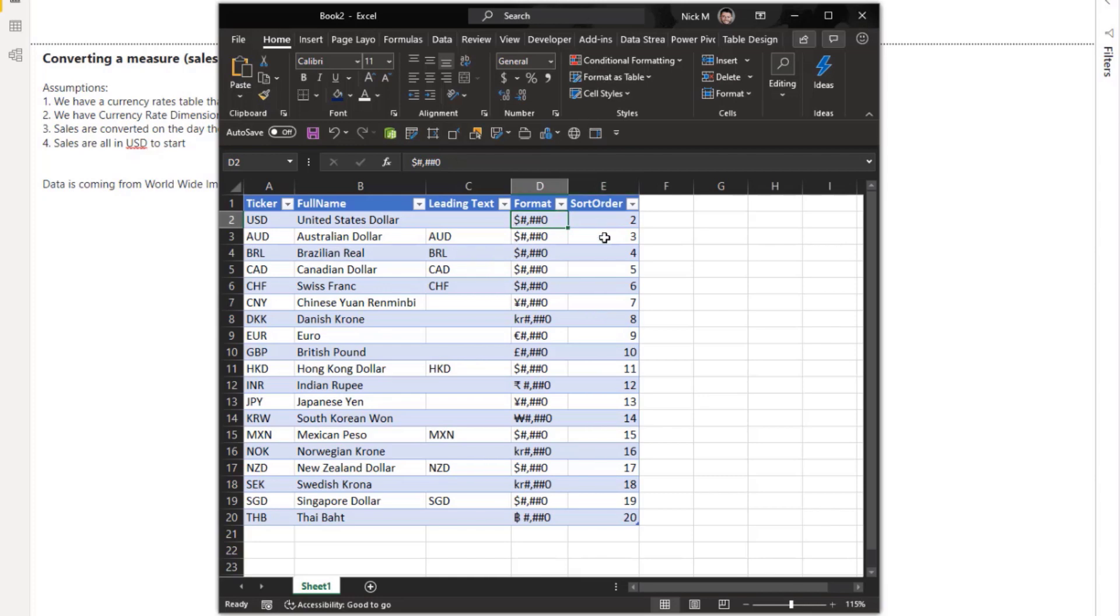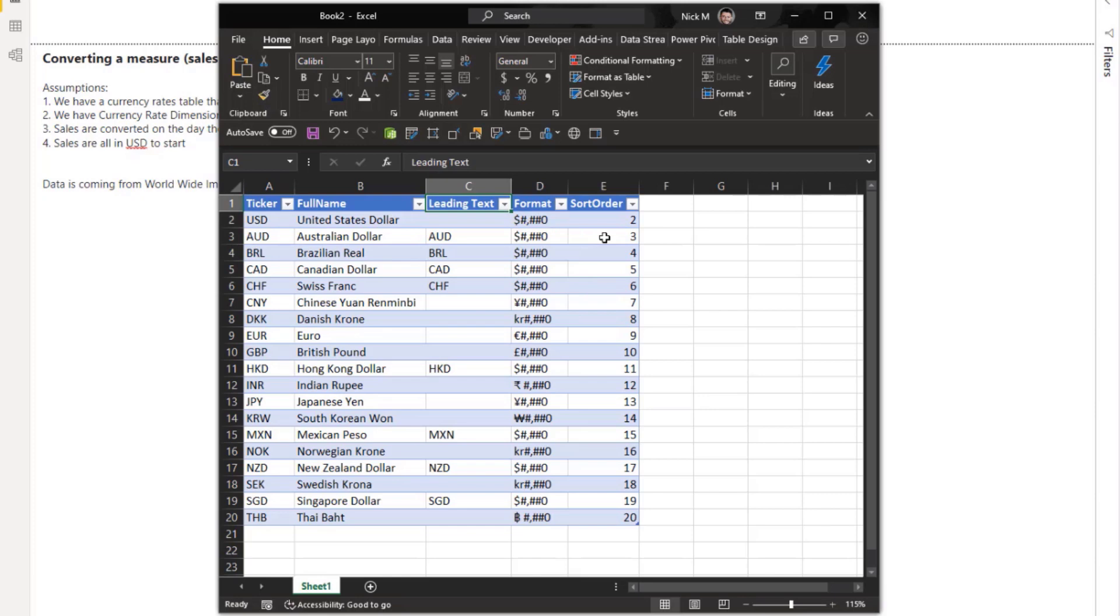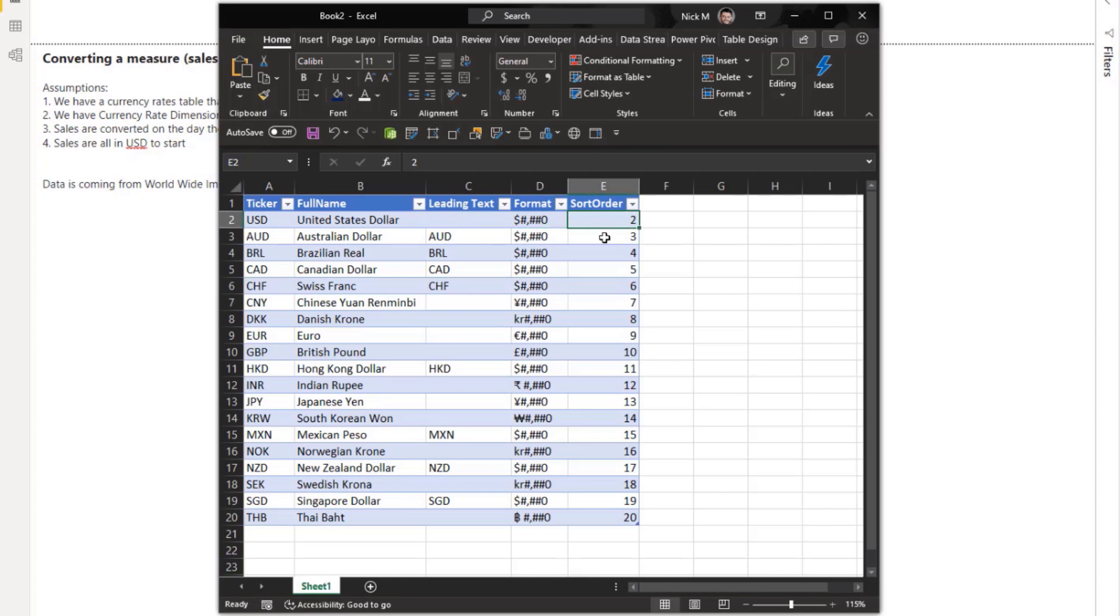So I want to use this format column to pick up whatever currency the user selects and format it appropriately. Now since a lot of these are dollars, they're all the same format. So if I just select it, I really don't know what currency is supposed to be there. So I create this leading text to put in the front. So if someone chooses Australian dollar, I know it's AUD and then the space and then the actual number formatted.